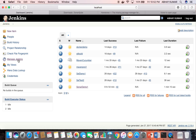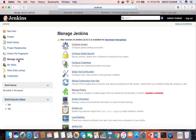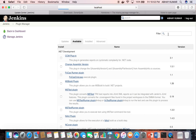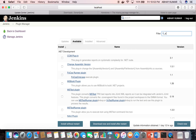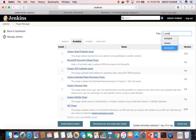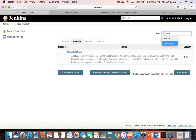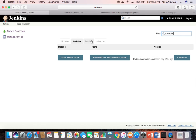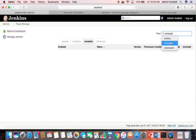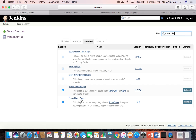To configure SonarQube in Jenkins, go to Manage Jenkins. If you need to install the SonarQube plugin, you can search for it in the available plugins section. It is not listed there because I have already installed it — you can verify it under installed plugins.